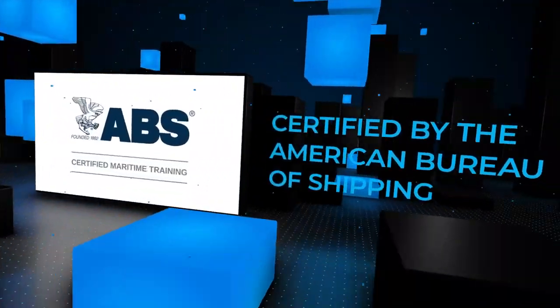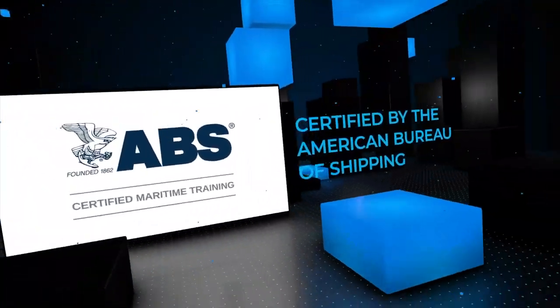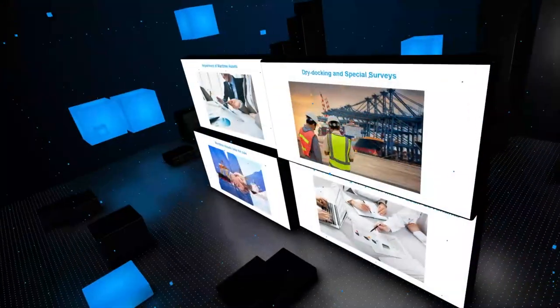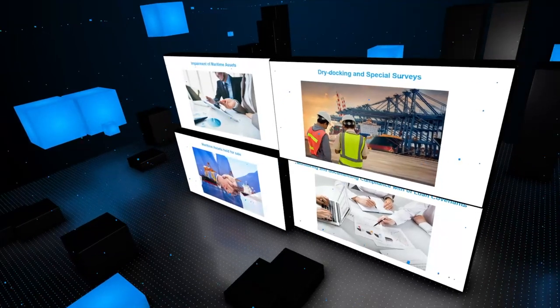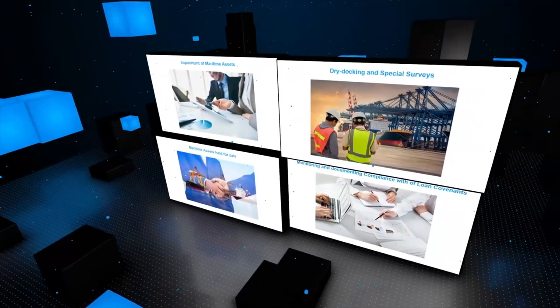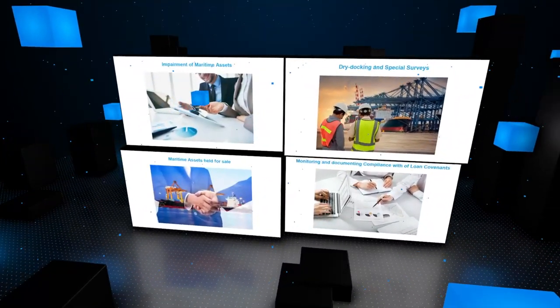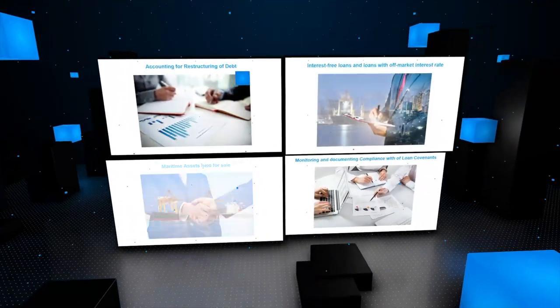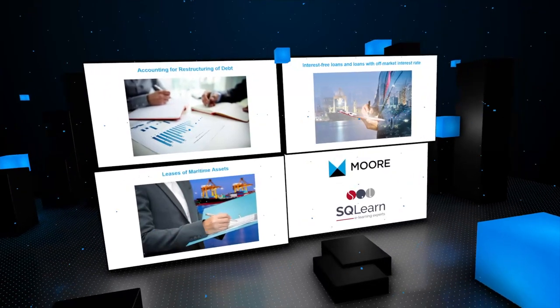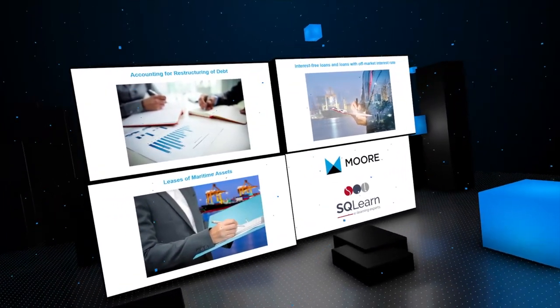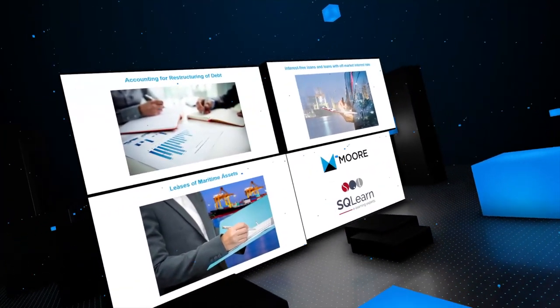Certified by the American Bureau of Shipping, this platform hosts short e-learning courses on significant business events that take place daily and are known to have complex accounting and financial reporting implications.